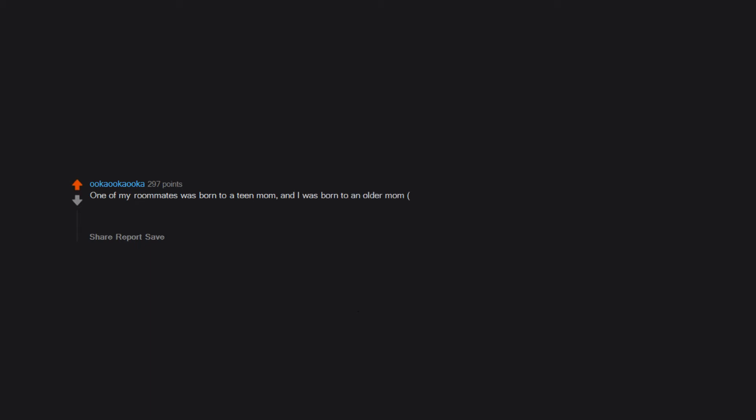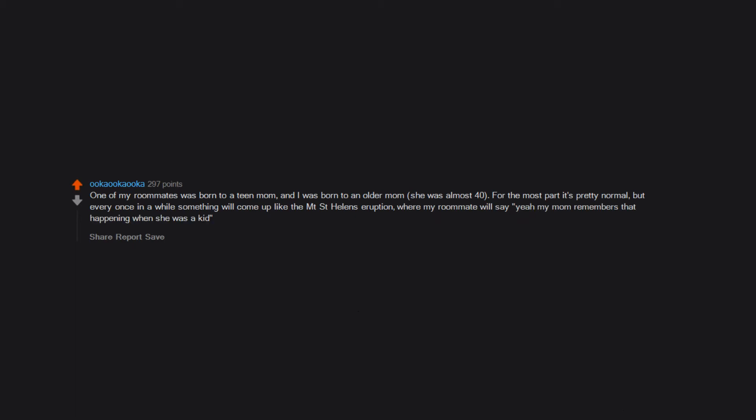One of my roommates was born to a teen mom and I was born to an older mom. She was almost 40. For the most part it's pretty normal, but every once in a while something will come up like the Mount Saint Helens eruption where my roommate will say, 'Yeah, my mom remembers that happening when she was a kid,' and I'll be like, 'My mom was in college.'